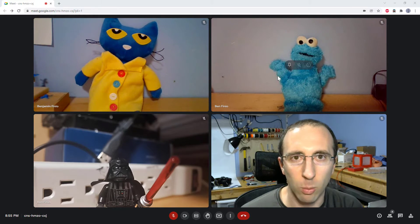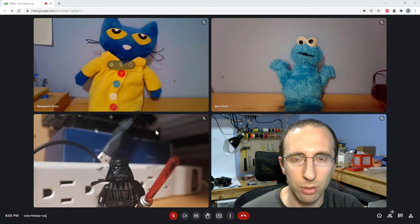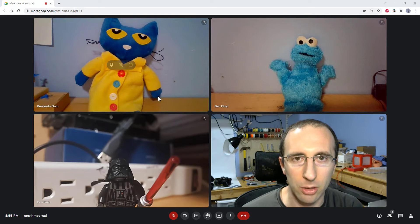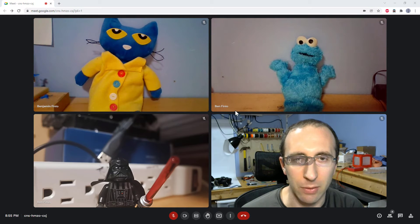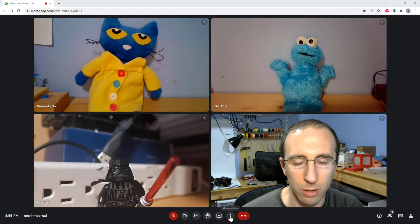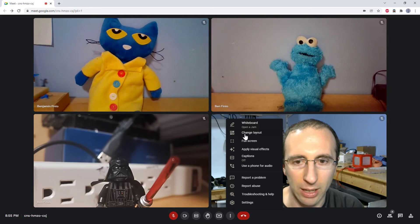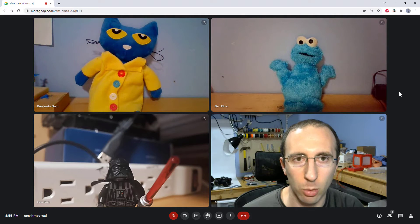By default, when you join a Google Meet meeting, it will start in tiled view like this, where it automatically shows everybody roughly equal size. If you want to change the view, you can go down here to this three-dot menu and select Change Layout. We will show a little bit more about that in a minute.